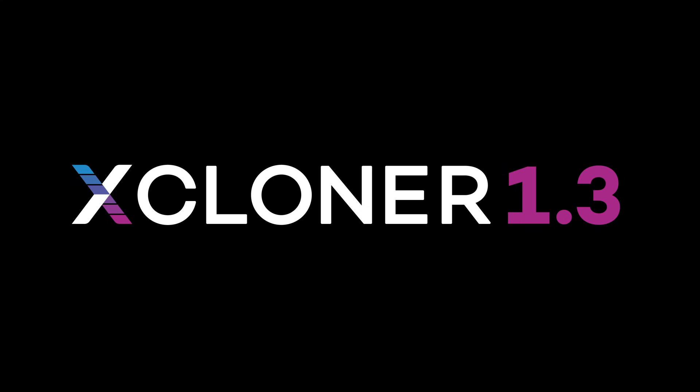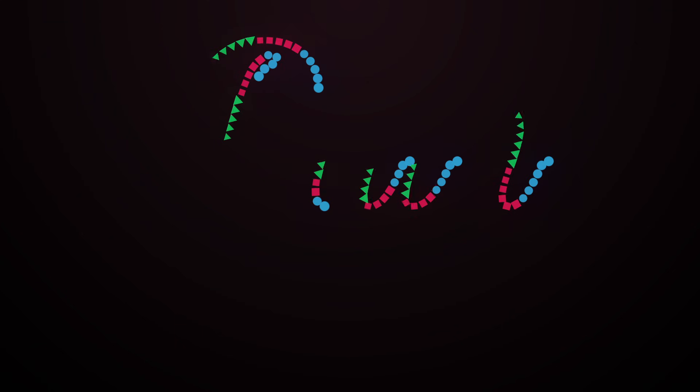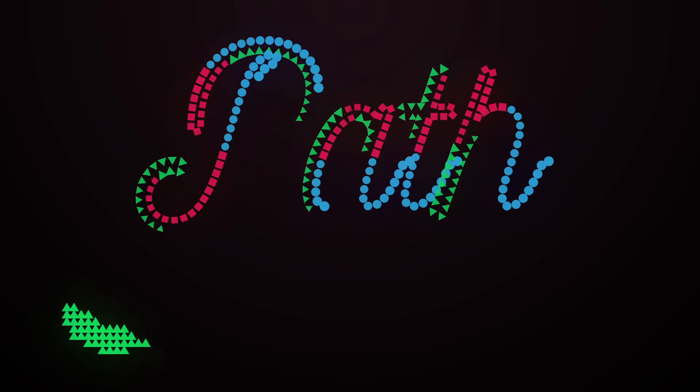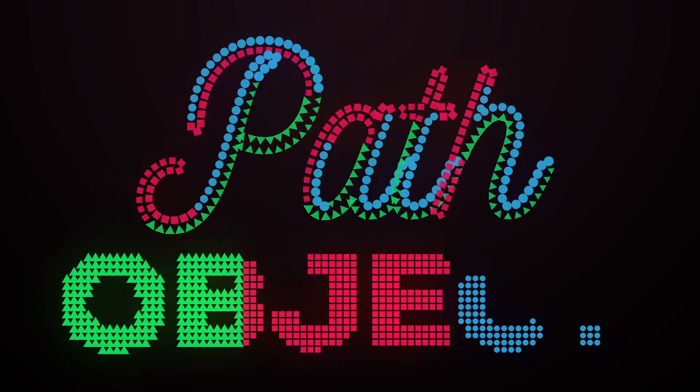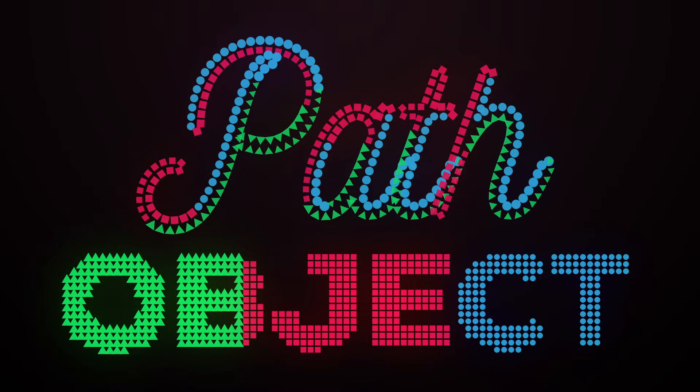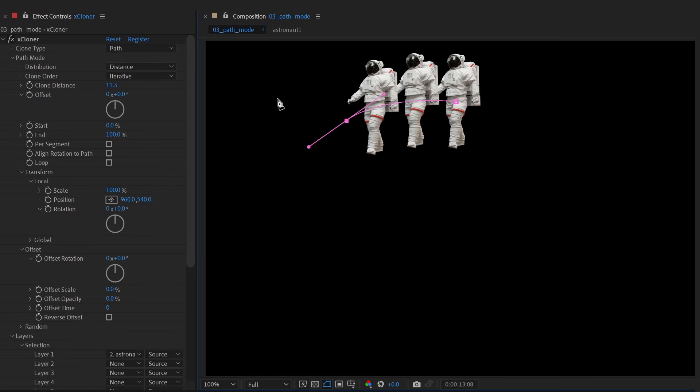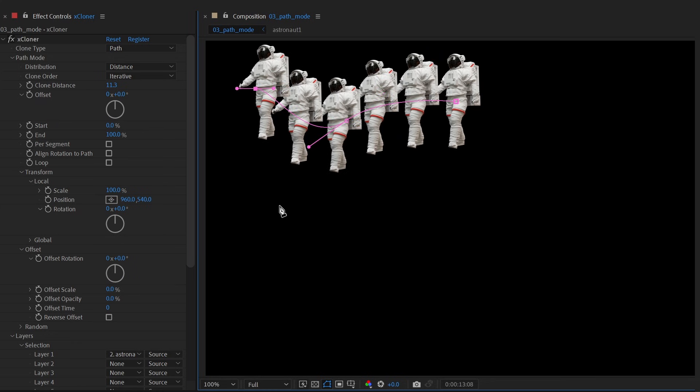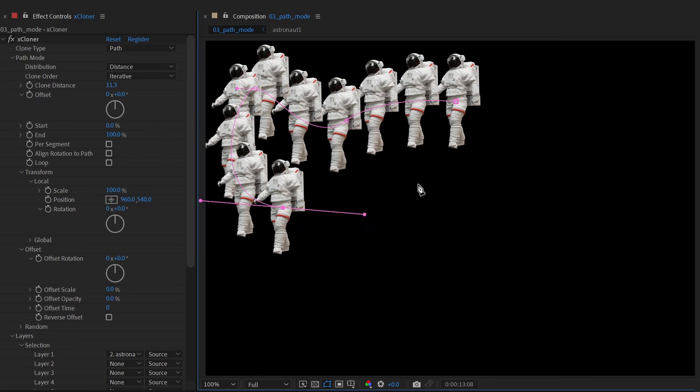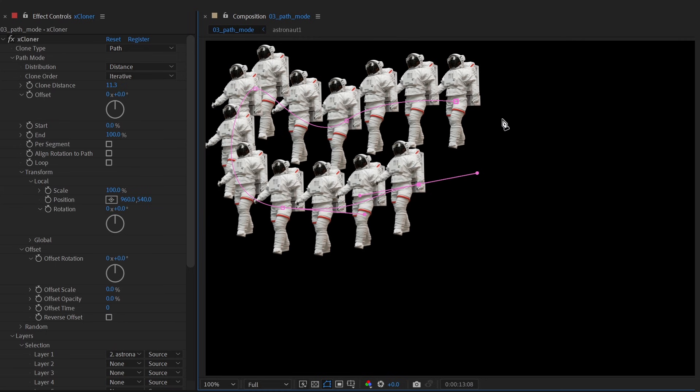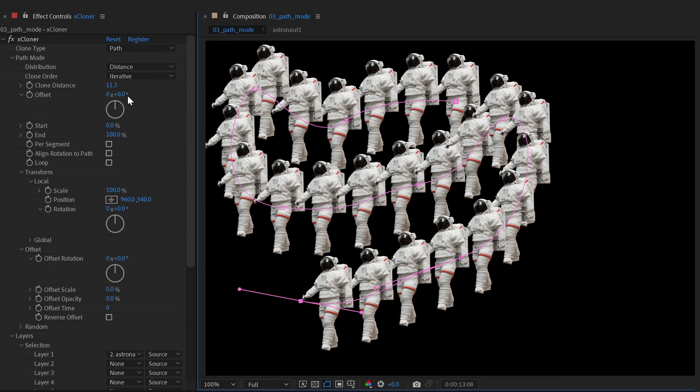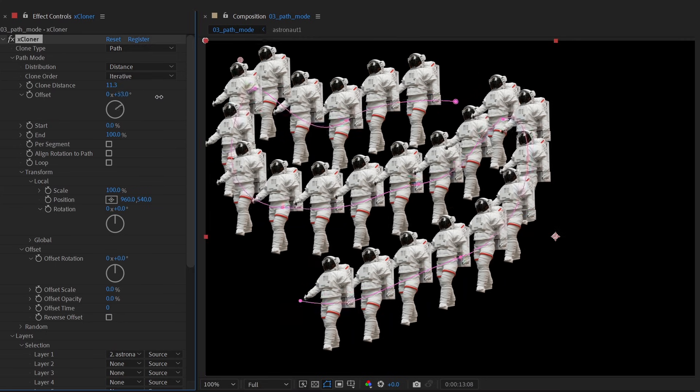Xcloner version 1.3 is a massive new update introducing two powerful new modes: path cloning and object cloning. With path mode, draw or paste any number of masks and clone directly along their paths.